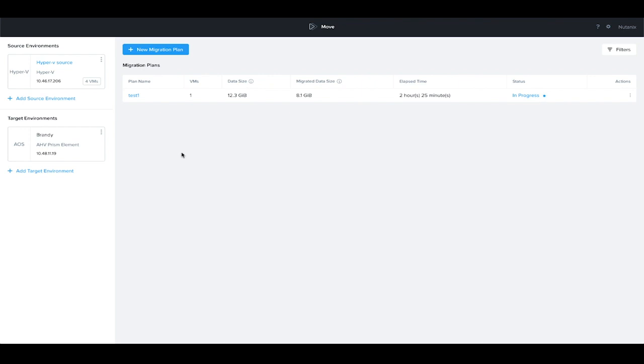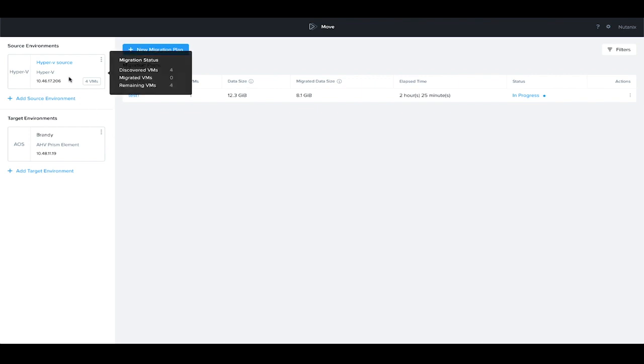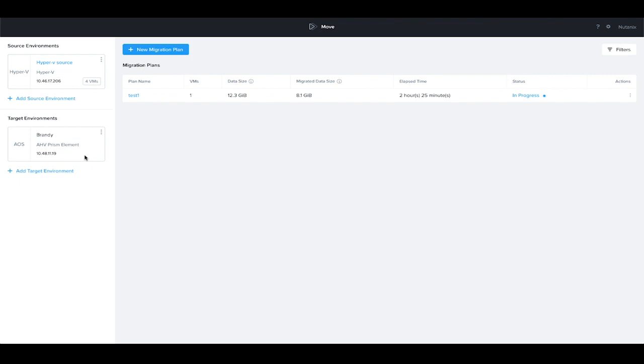To speed things up, I've already configured a Hyper-V cluster as a source and an AHV cluster as a target, and we will go ahead and create a new migration plan. A migration plan is a grouping of one or multiple VMs that will control the replication from their source environment to their target environment.